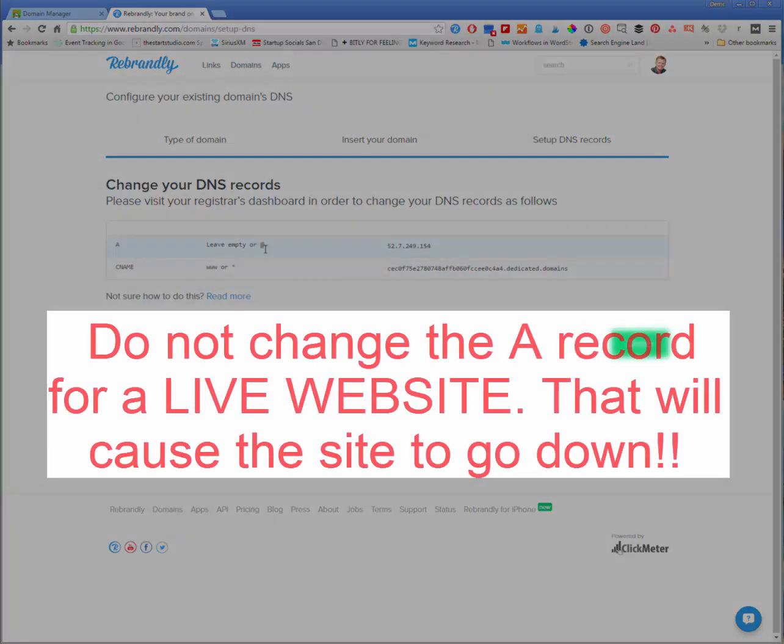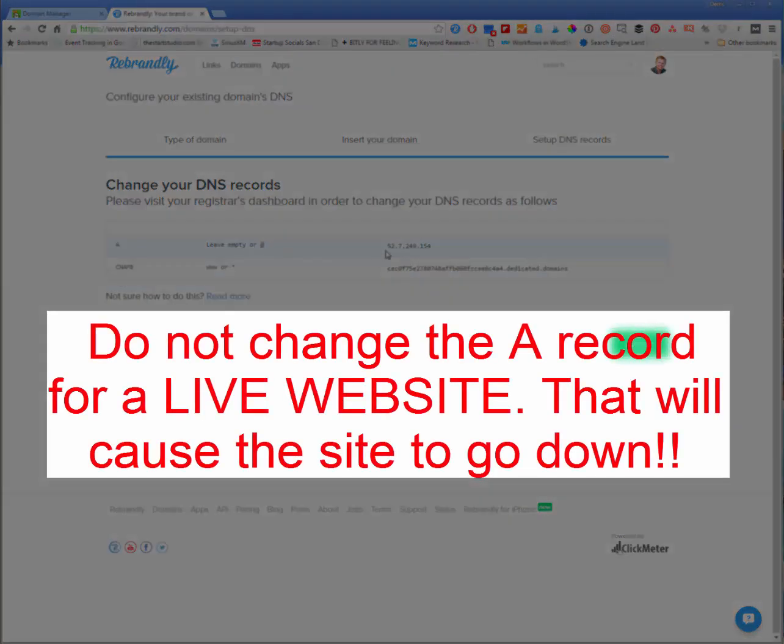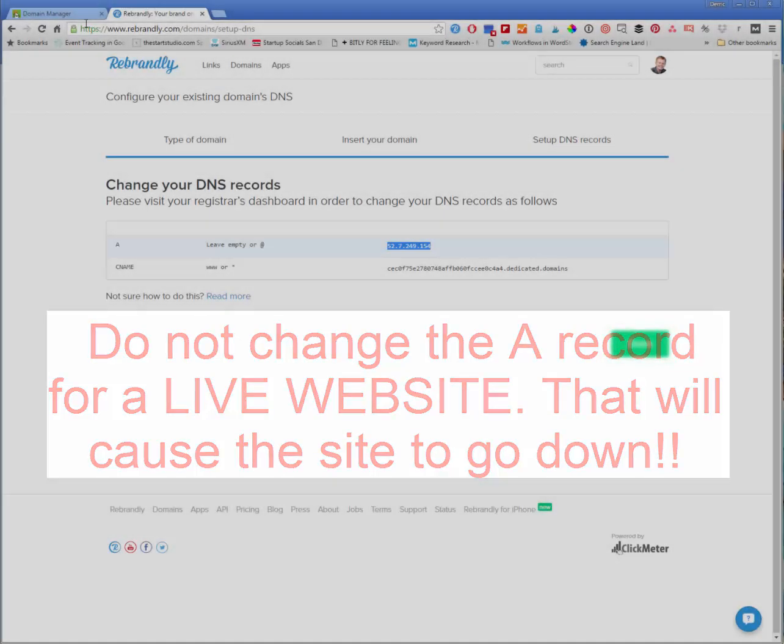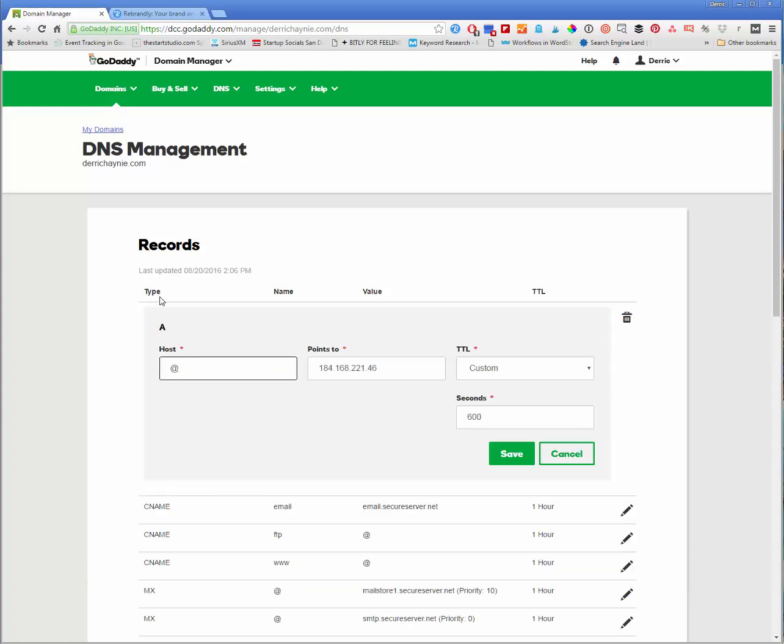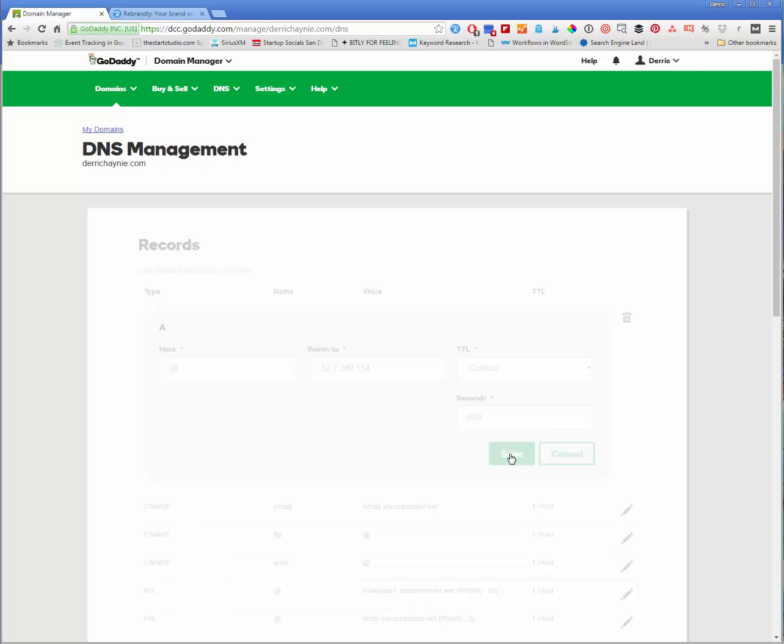A, leave empty or use the at sign and point to 52.7.249.154. So I'm going to copy this and I'm going to change this A record here by at. So I'm changing this A record to point to here instead. And I'm going to hit save.